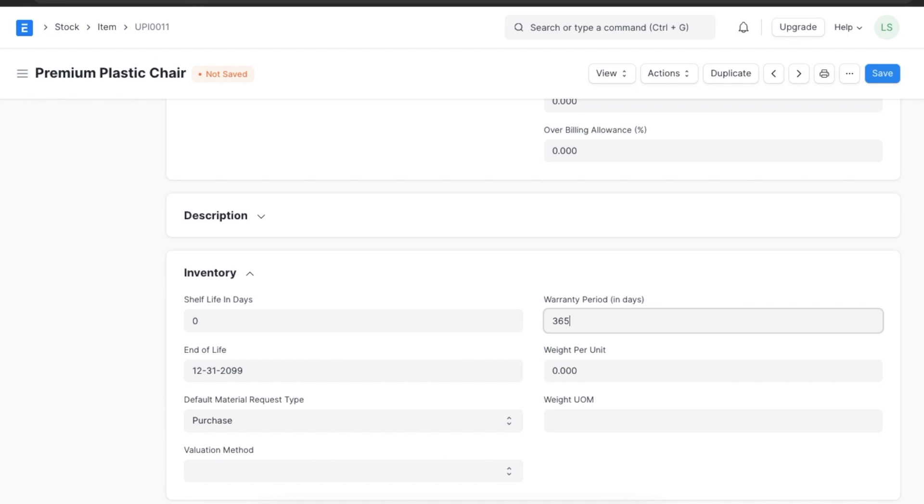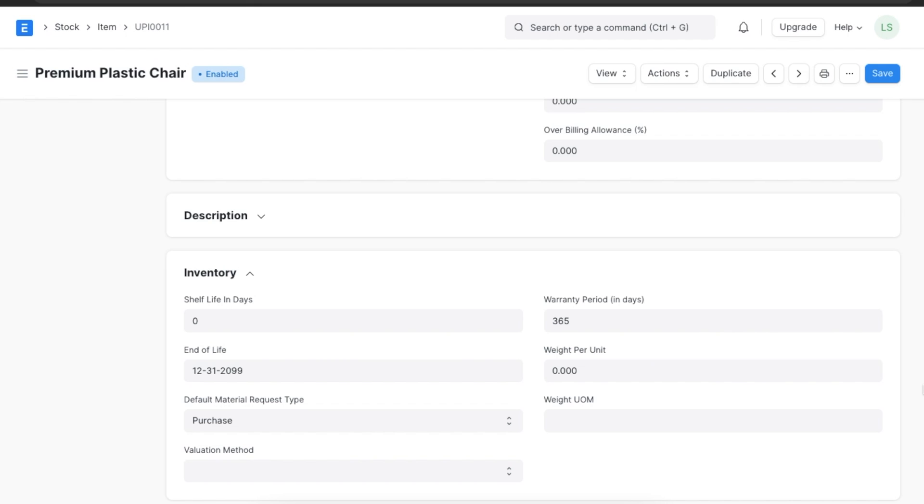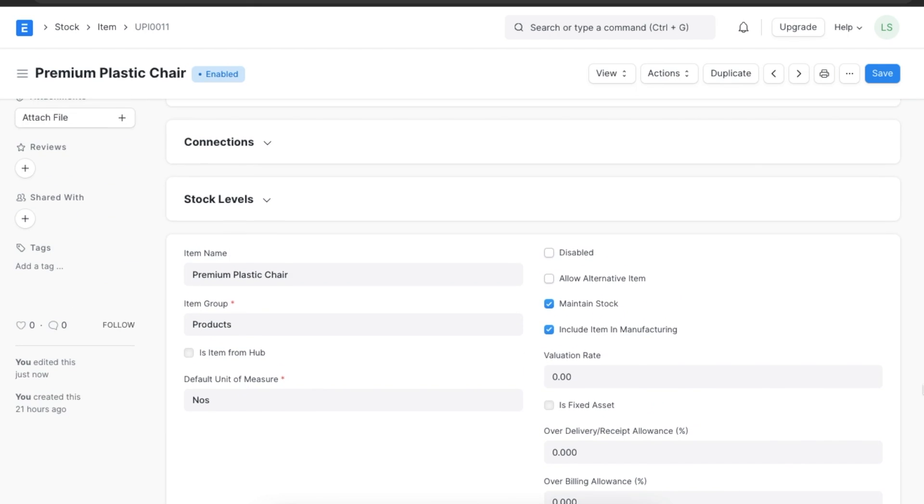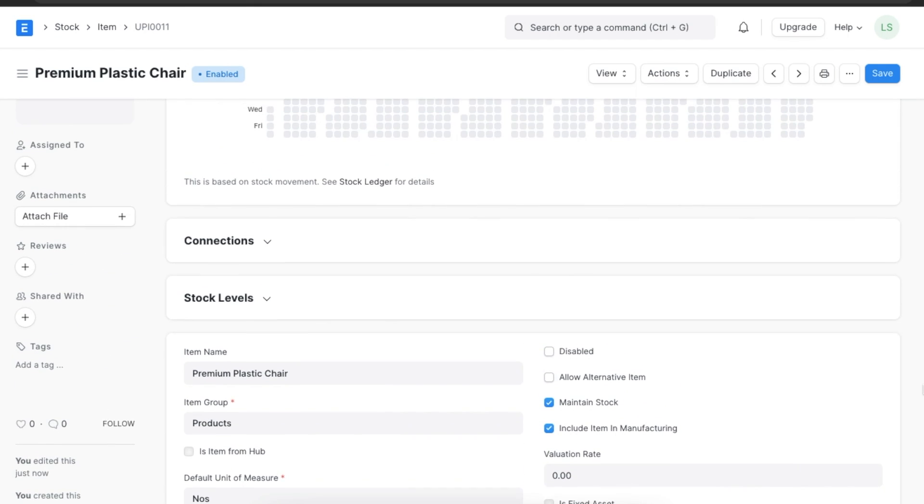For all the items with serial numbers, ERPNext will automatically track the warranty expiry details based on the warranty period details in the item and the delivery note date.